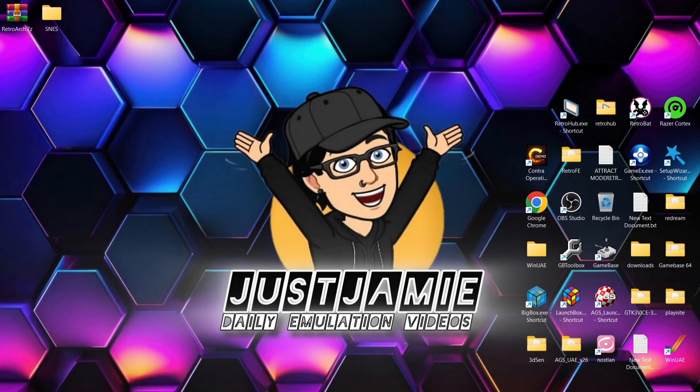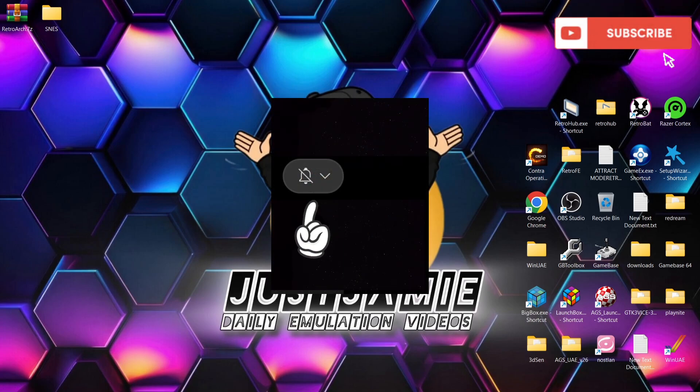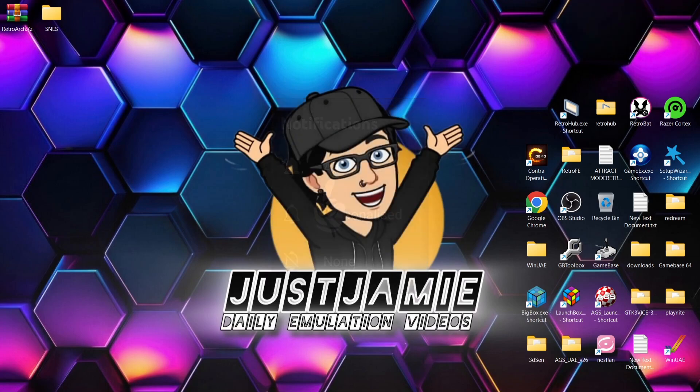Okay, so before I start today's RetroArch setup guide, if you like what you see today, hit notifications, subscribe, and like so you don't miss upcoming retro emulation content here on my channel Just Jamie. That means you'll get notified every time I release a new video and it really helps out my channel too, which I'm always appreciative of.